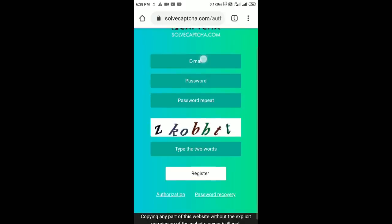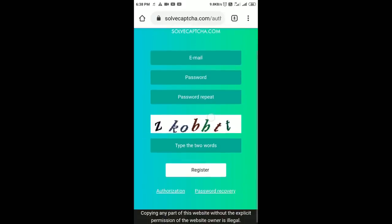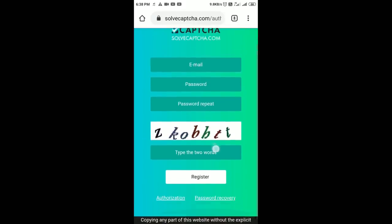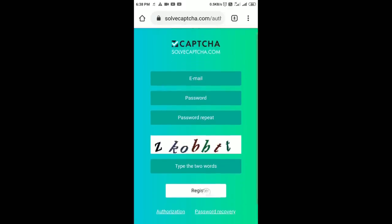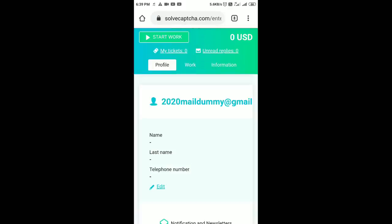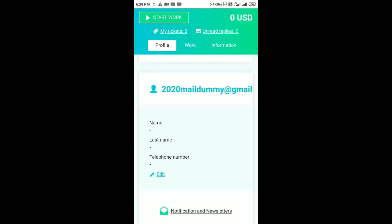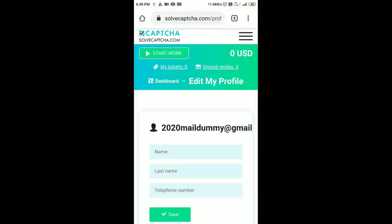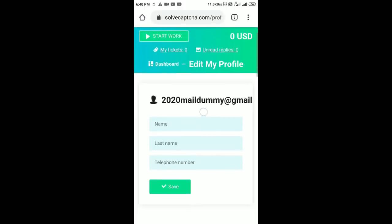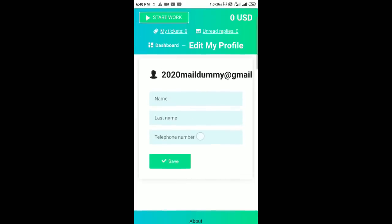Click the email address and password. Click the CAPTCHA, enter, and register. Click the edit and please change the option. You will see the name, last name, and telephone number.